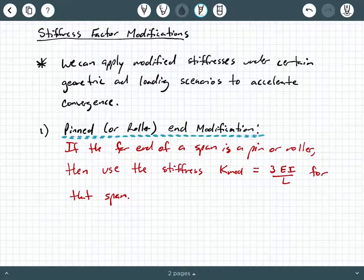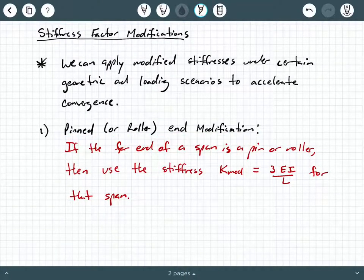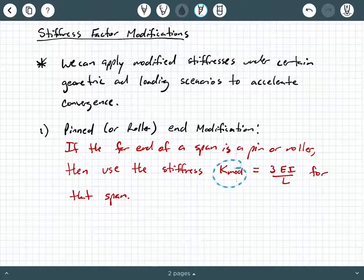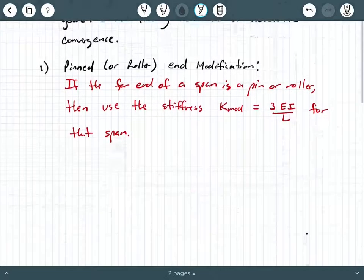In this video we're talking about stiffness factor modifications as they apply to moment distribution. We can apply modified stiffness factors K under certain geometric and loading scenarios in order to accelerate our moment distribution convergence. We have three stiffness factor modifications that we could employ depending on our system's geometry and loading pattern.